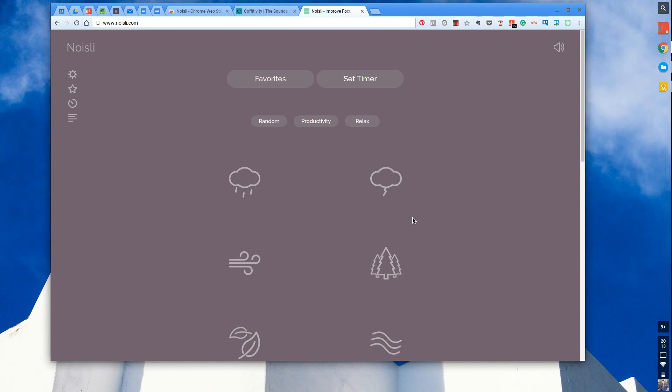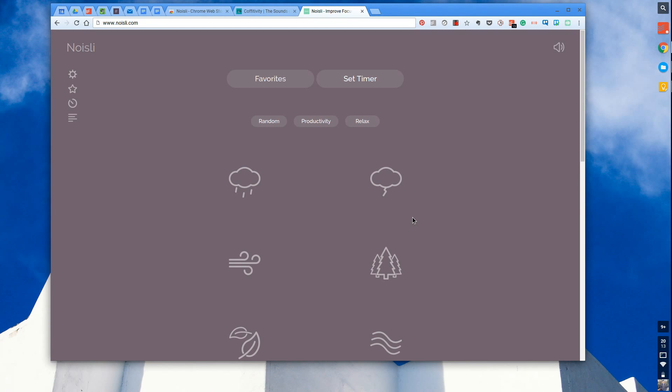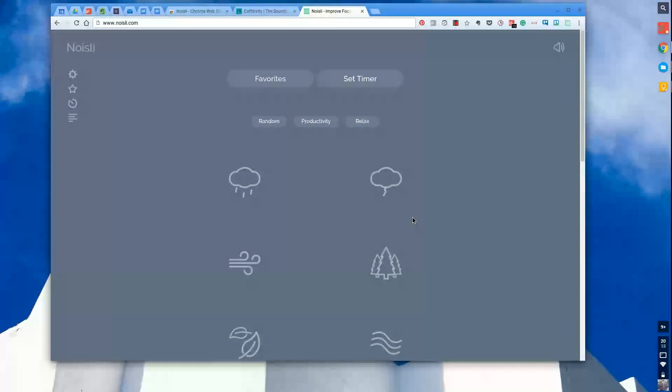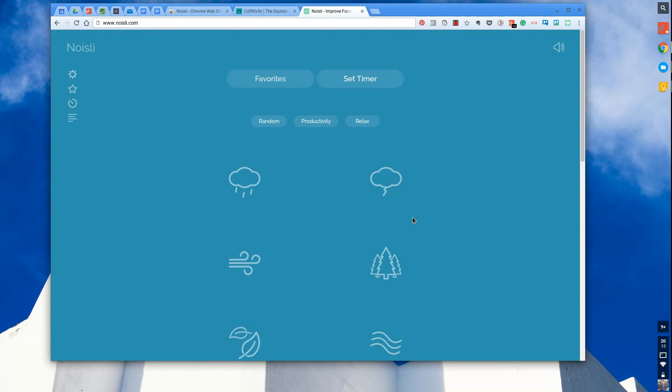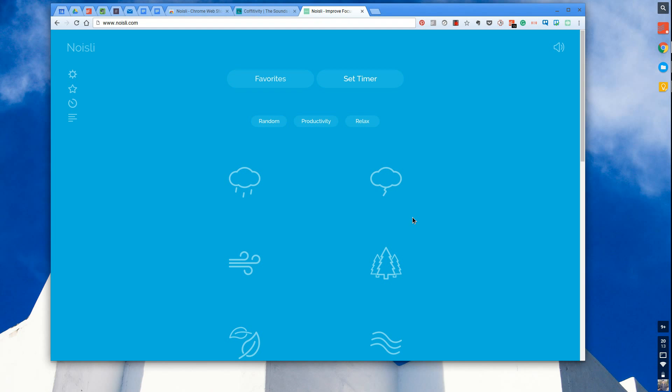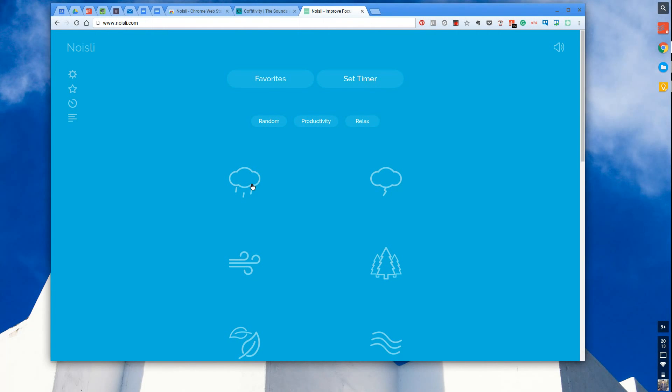I tend to go to coffee shops and put myself in environments where there are lots of things happening or sounds that I think give me productivity. Noisli is essentially a soundboard application that allows you to tap into those sorts of environments.